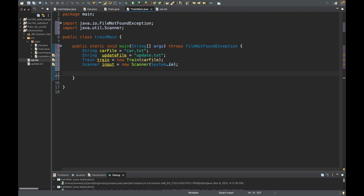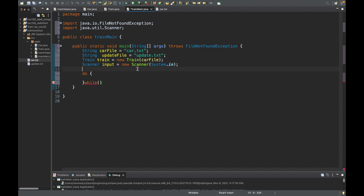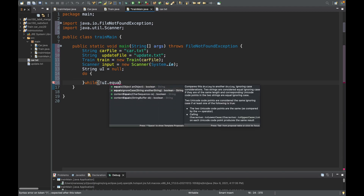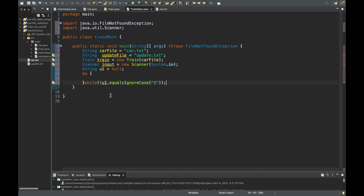In our menu we want it to run at least one time, so we'll do a do-while loop. I know from the project that Q means quit, so we'll have while the user input does not equal 'q' we'll stay inside the loop. I also realize I never defined a string to store user input, so we'll do that now — String ui, set equal to null initially. So the while condition will be: while !ui.equalsIgnoreCase("q").